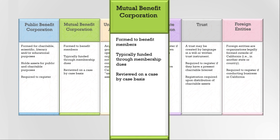Non-profit mutual benefit corporations are not considered charities and are typically not required to register or report to the Registry. But if a mutual benefit corporation solicits donations for a charitable program, such as a scholarship fund for students, or otherwise holds its assets for charitable purposes, it must register and report on those charitable assets.